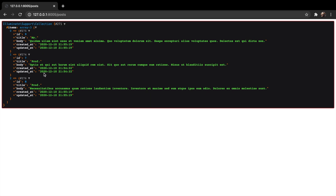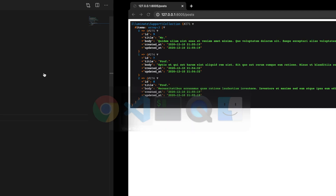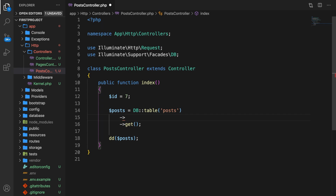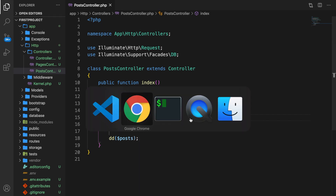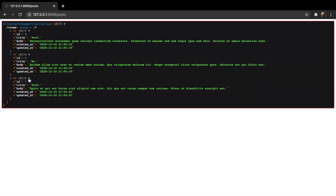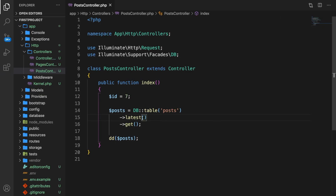We can also sort our database based on the created_at column very easily. Get rid of orderBy and write latest instead. Save it, go to Chrome, refresh — you can see it's ordered by created_at descending, so 2155 is the latest. We can also order ascending by changing latest to oldest. Refresh the browser and you can see 2154 is now first.